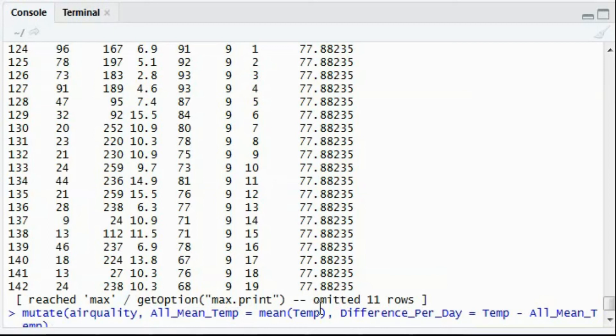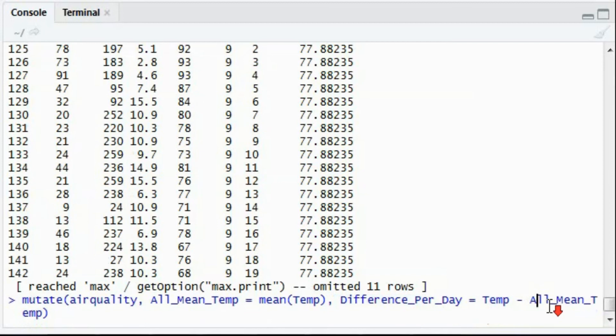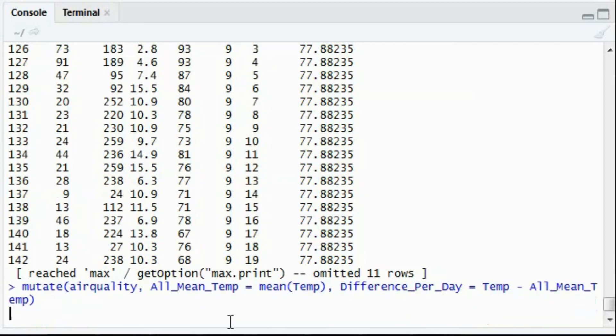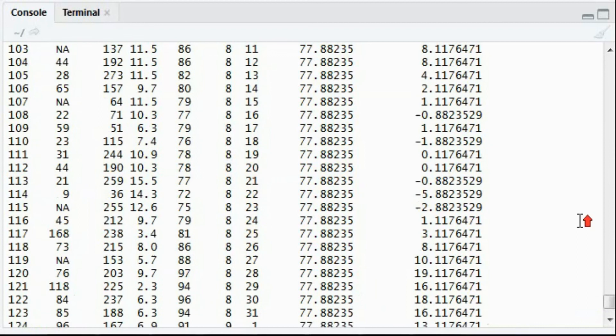So for each case recorded, you'll have temperature minus mean and that will be assigned to difference per day variable. Let's see the result.